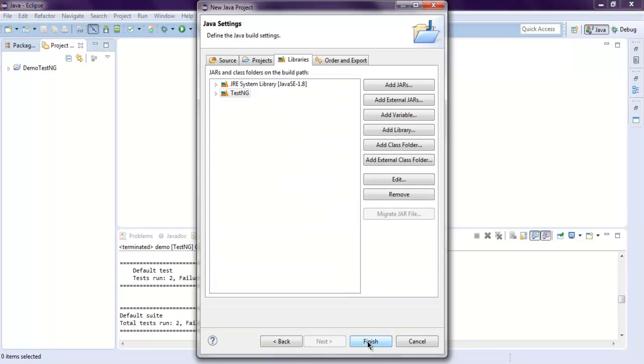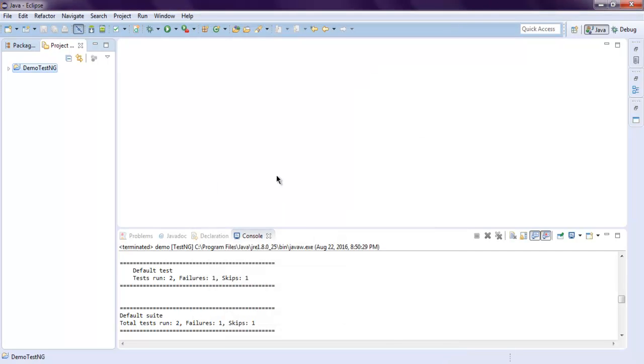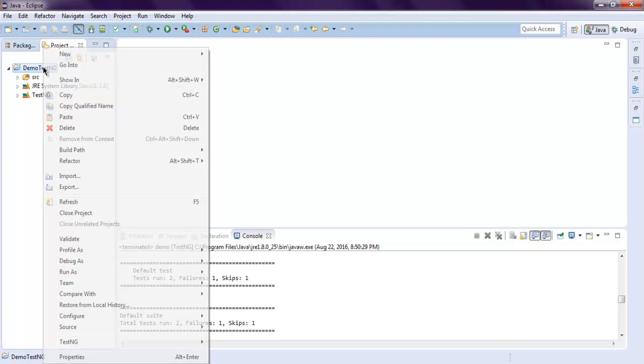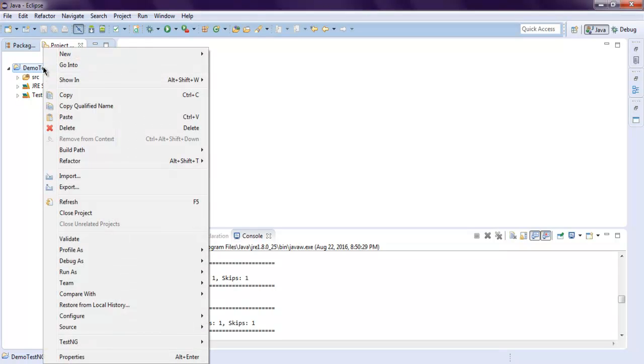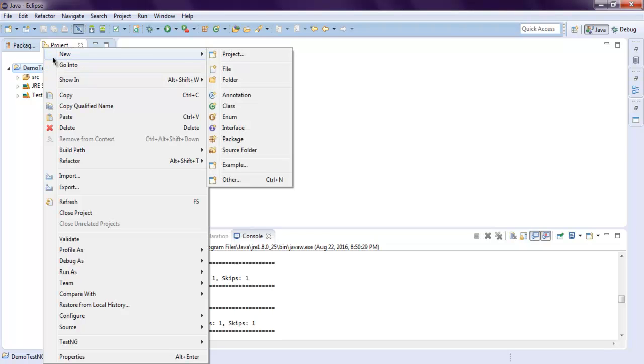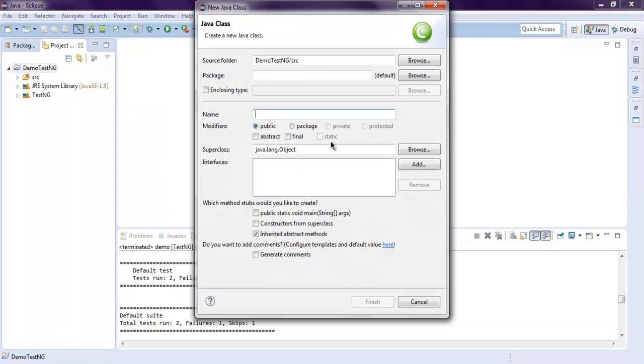When you click the Finish button, your project will have TestNG in its path. Now let's create one class by right-clicking on your project, then click New, Class. Let's name it Sample, click Finish.